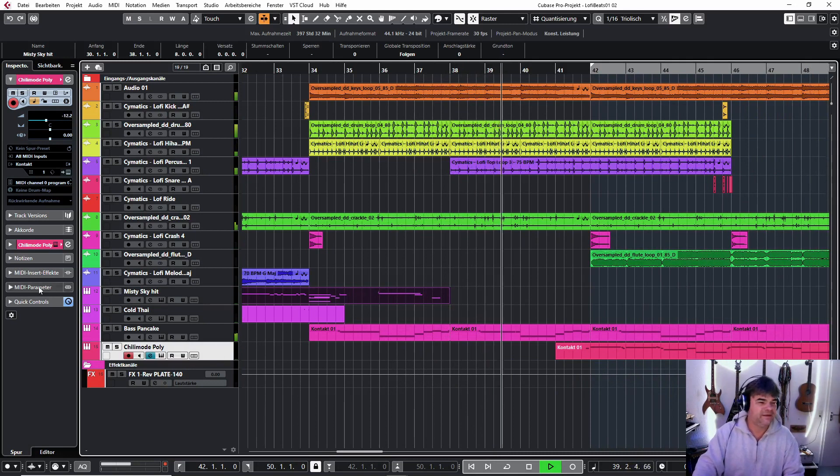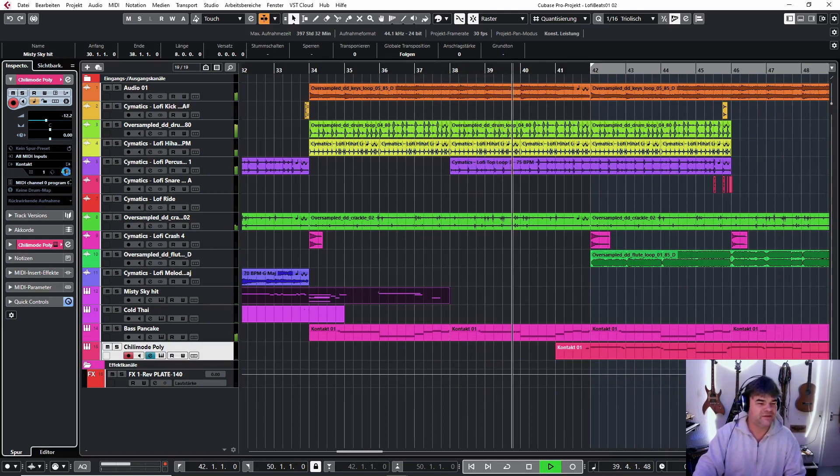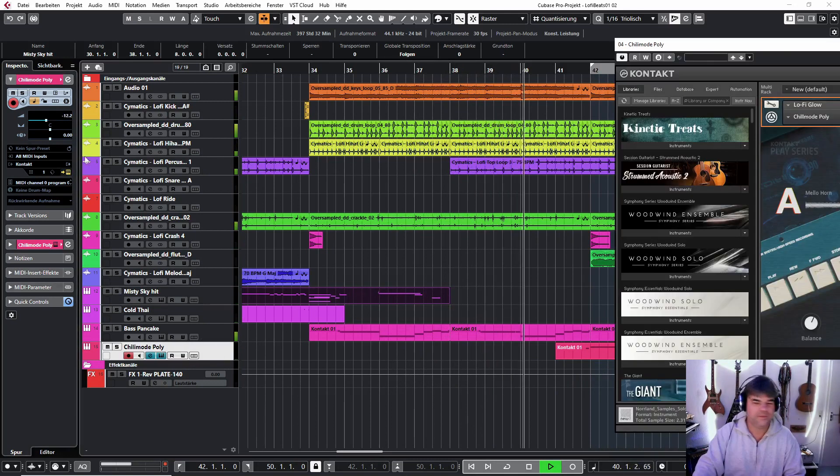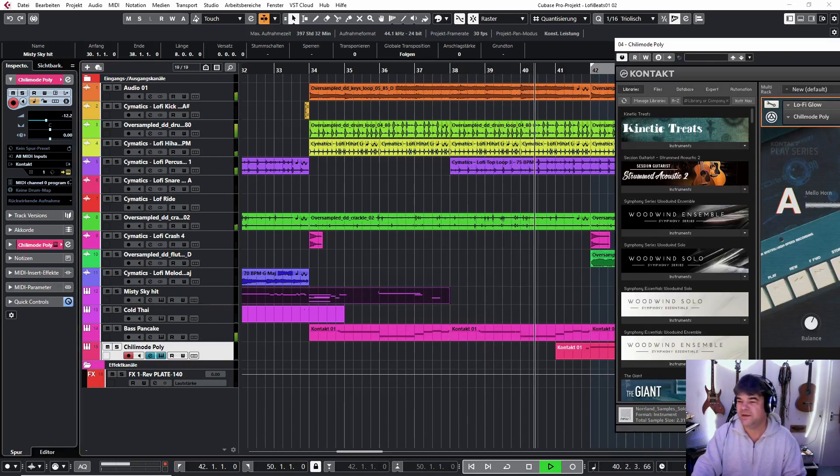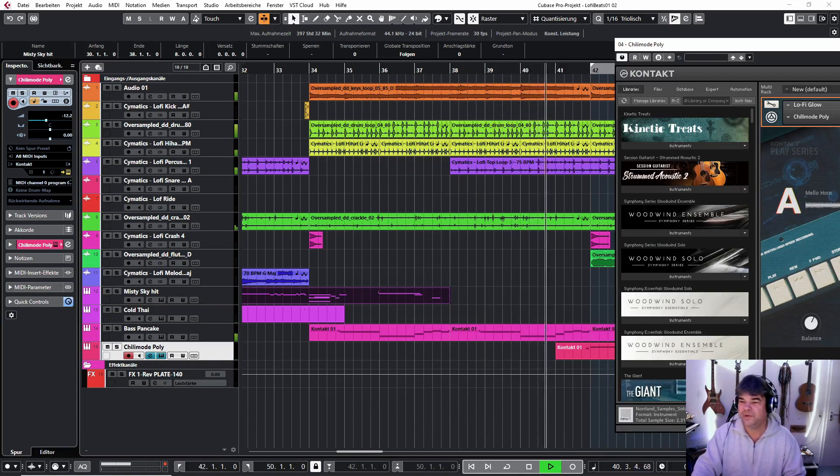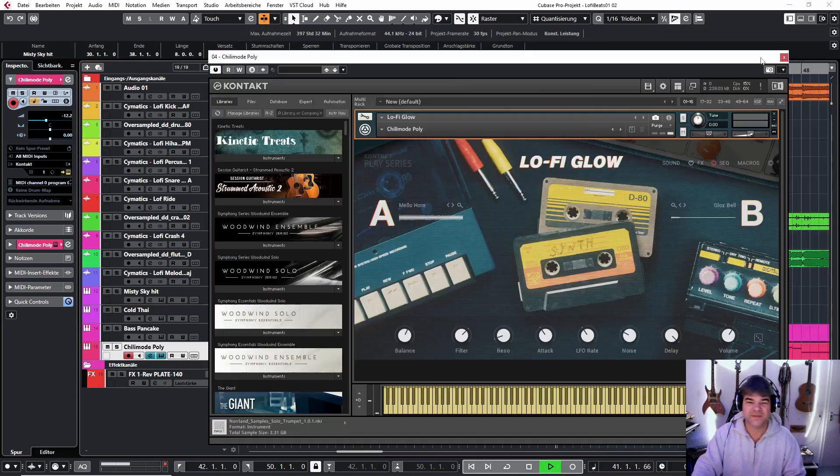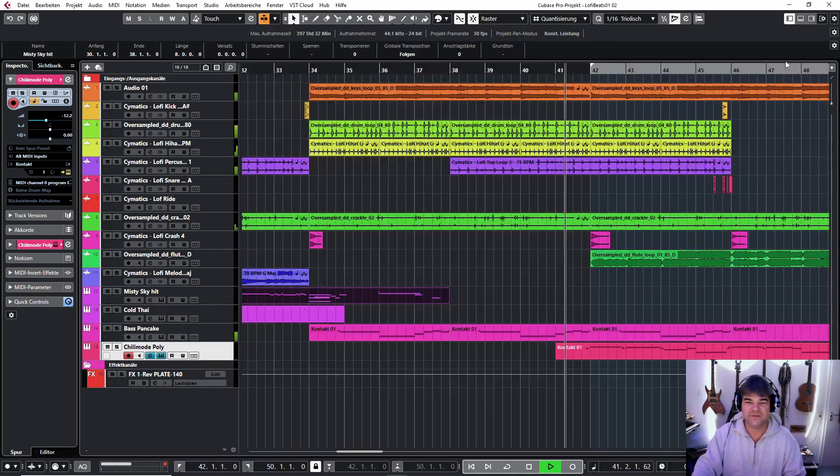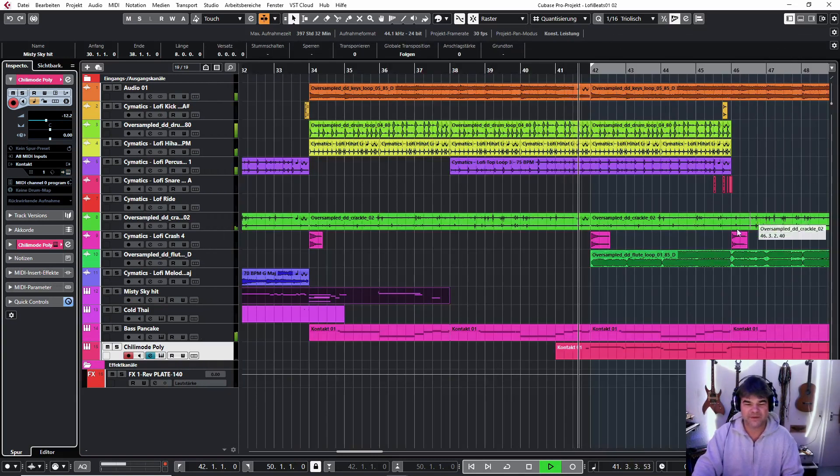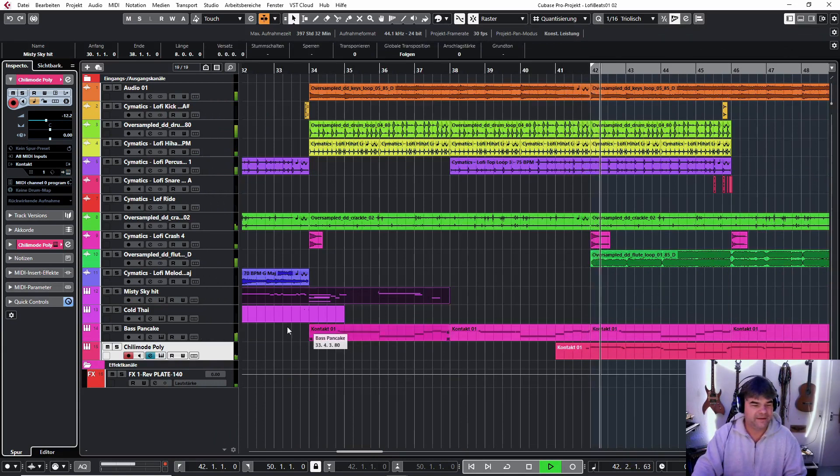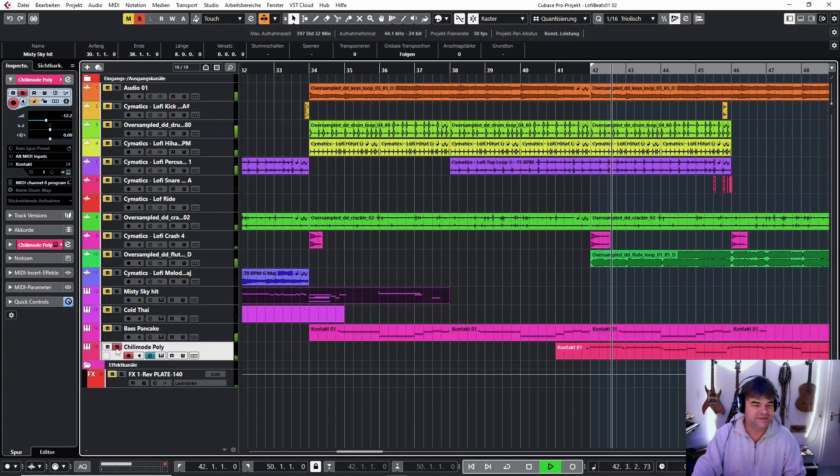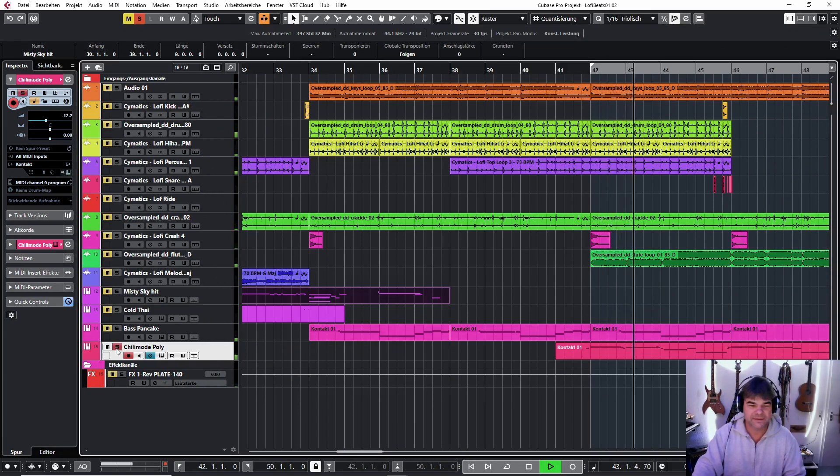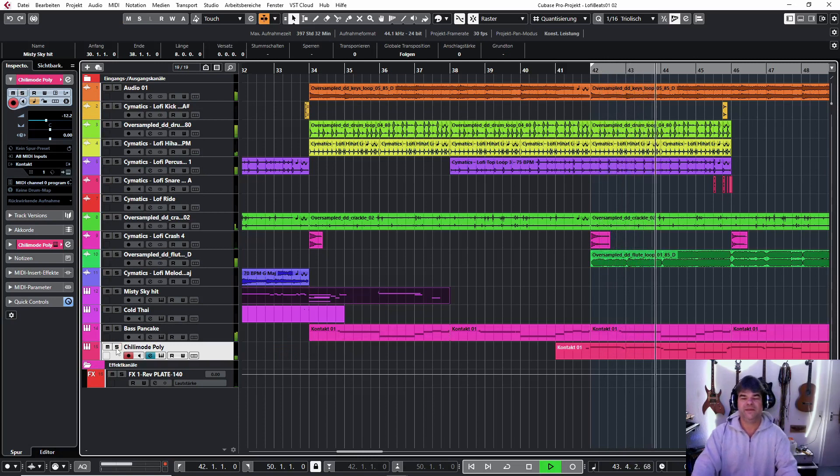you see the sound chilling mode, now it's a polyphonic synthesizer from the contact library, adding some kind of G strings, nice strings in the background,